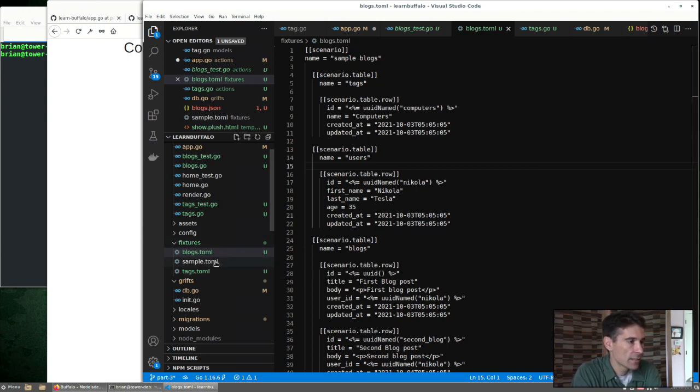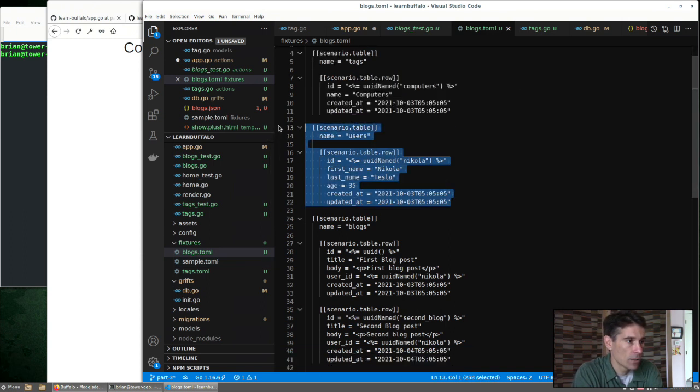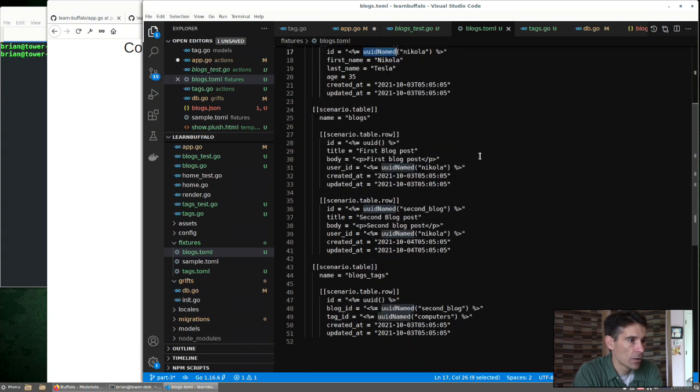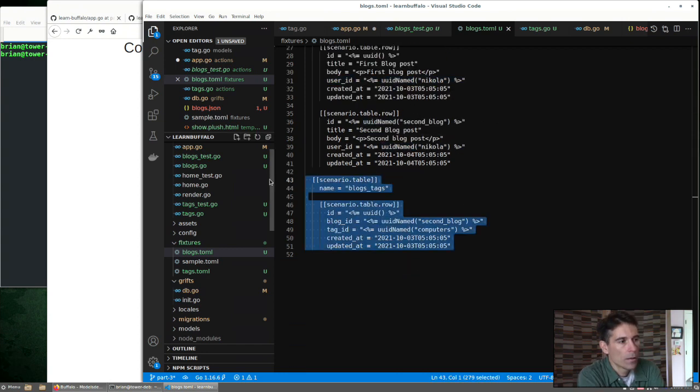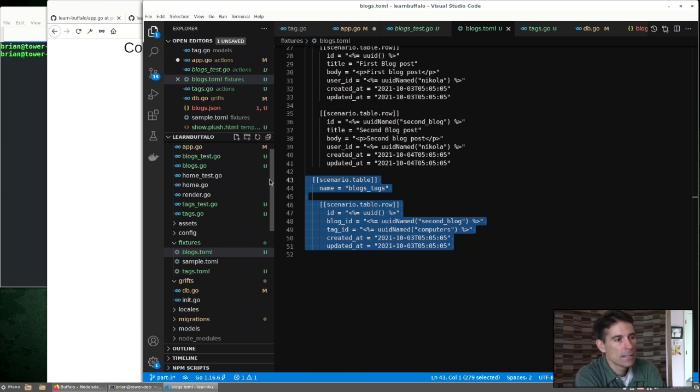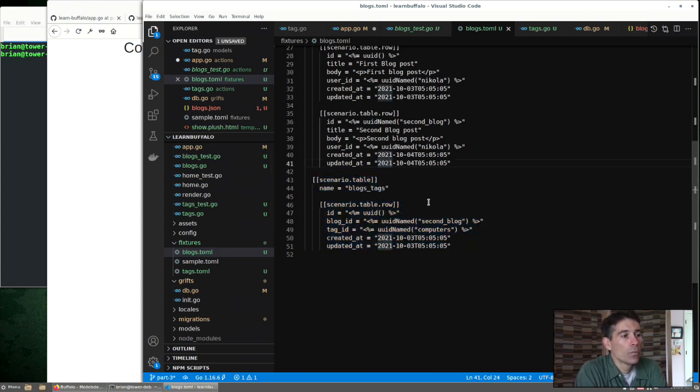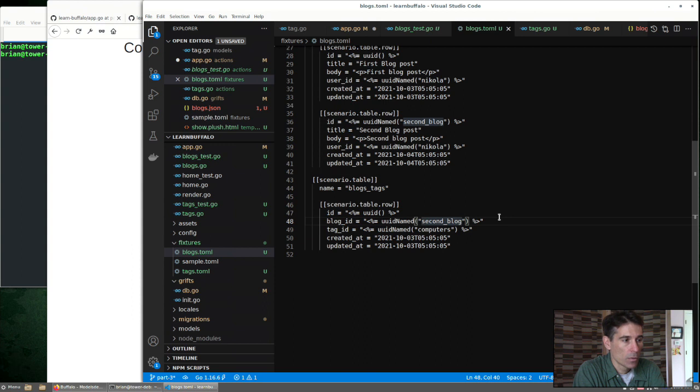Next to tags, I've created a blogs fixture. The first piece here is to add a simple tag, add a user. And down here we can create a couple blogs. And we're adding that user to both blogs. The blogs tags is a many-to-many relationship, so we're going to have to add a row in the blogs tags table in order to link this computer's tag to one of the blogs.